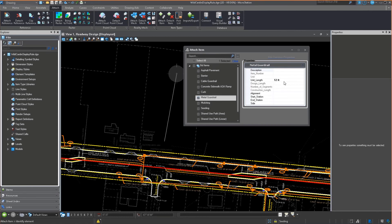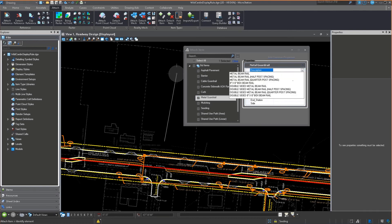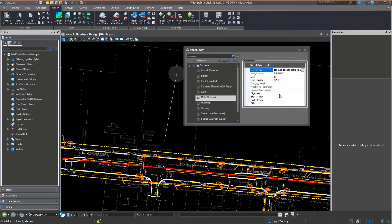I'm going to come into my bid items, and I'm going to come down to my metal guardrail as an example. What I'm going to do is I'm going to pick the description of the type of metal guardrail. So I'm going to define, again, this is a pick list.